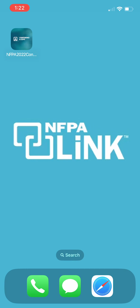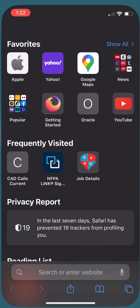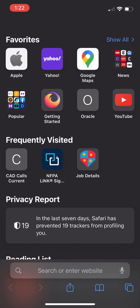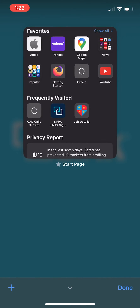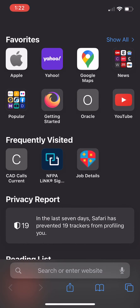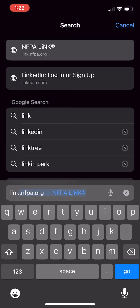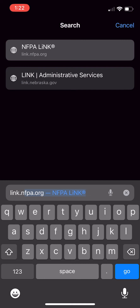First, you want to go ahead and open the Safari app and visit link.nfpa.org.